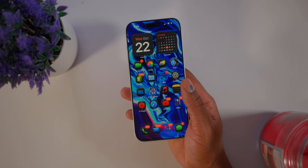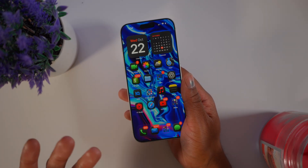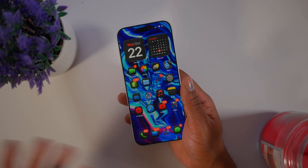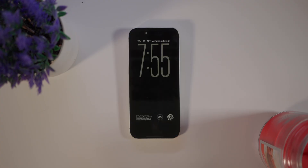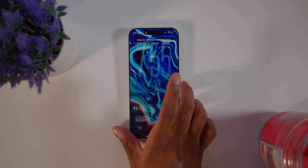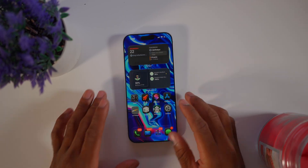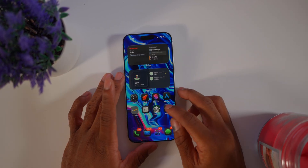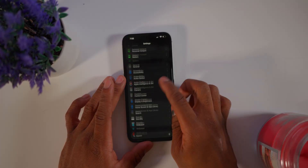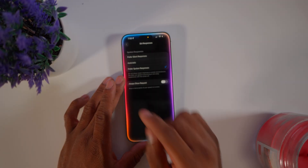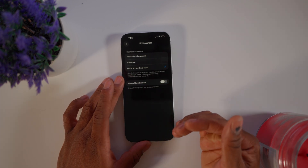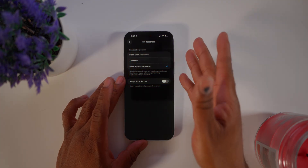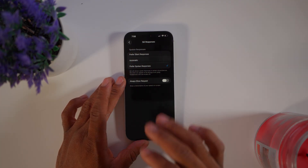If I get a text message, Siri will read it out loud to me. That's great when you're not right next to your phone. To set this up, go to Siri, then Siri Responses, and choose 'Preferred Spoken Responses' so Siri will read answers to you out loud instead of just showing them on screen.